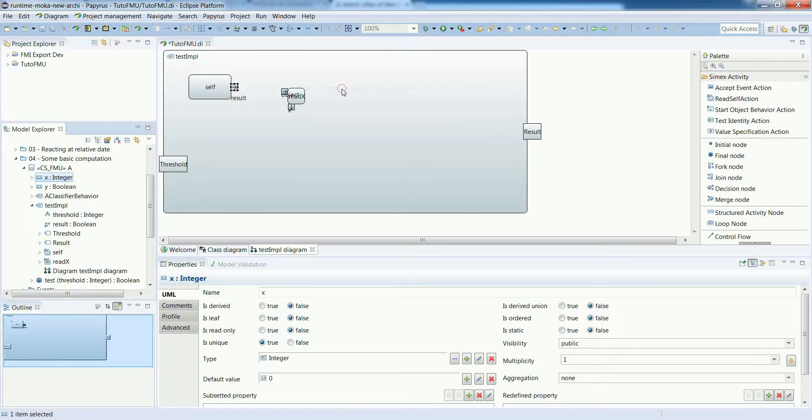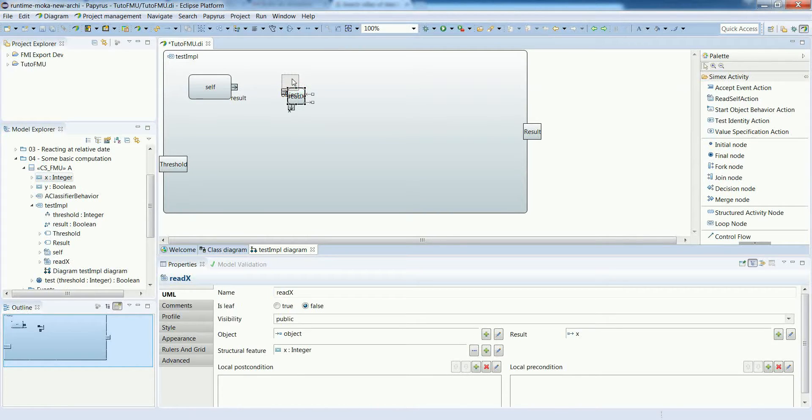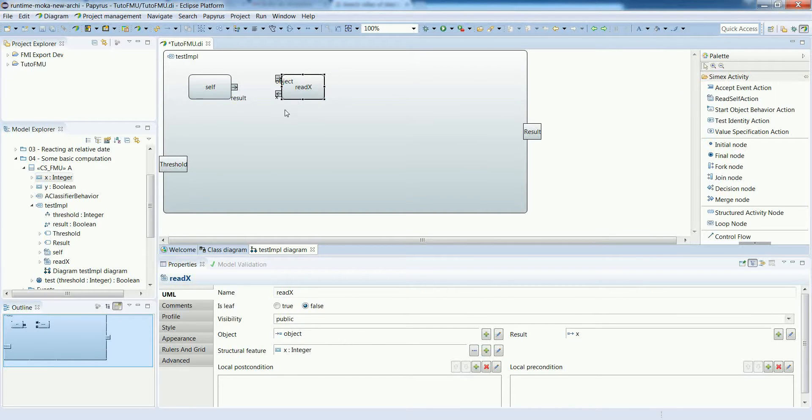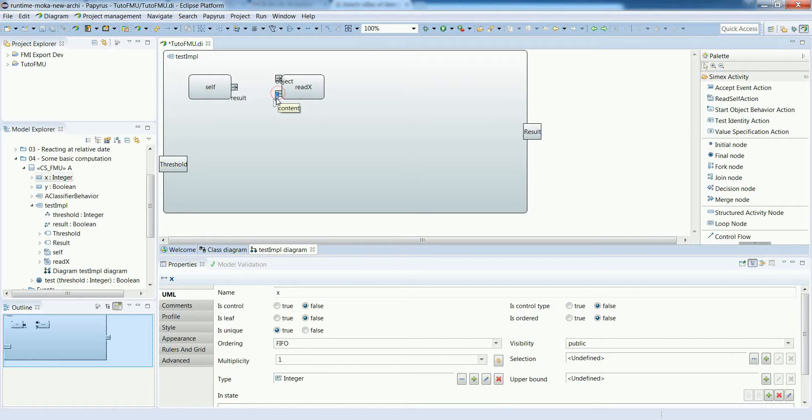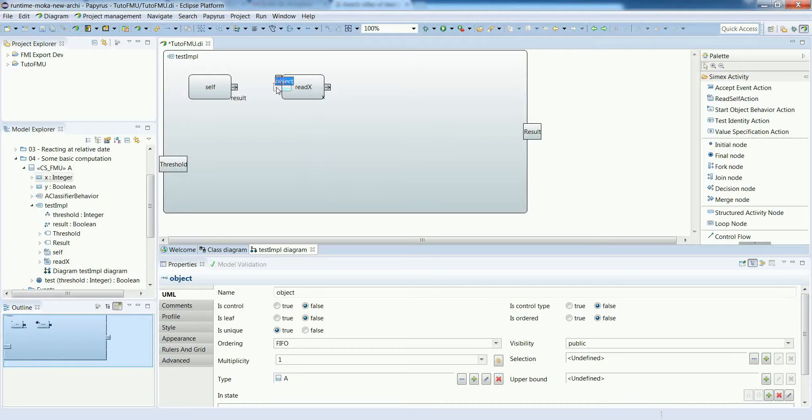We know that we need to access the value of port x. So we need a particular action for it. This is a read structural feature action. You just have to drag and drop the property that you want to read in the diagram, and the action will be created automatically for you.